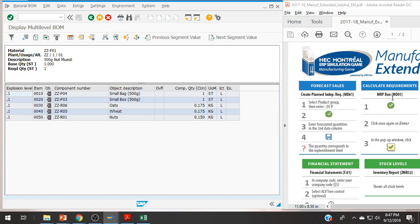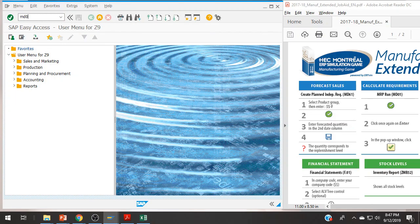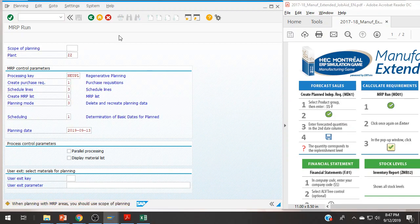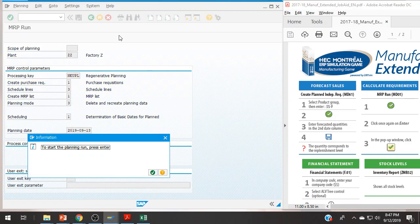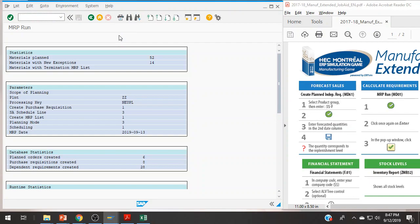So MRP here — MD01. There is nothing to change; all of these parameters are all you need. Just press enter through the screens — it's doing all the calculations. And there we go: it has planned six production orders and there are eight purchase requisitions. That is what we have — remember, all we have is a plan.